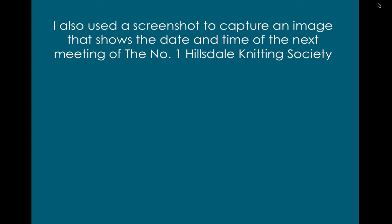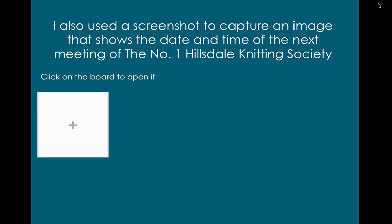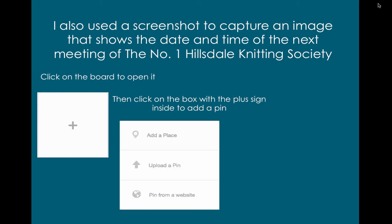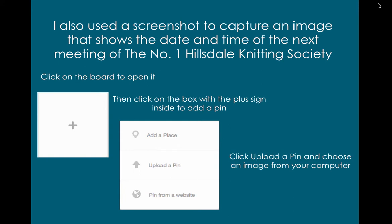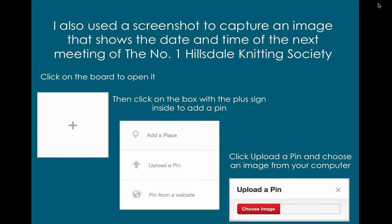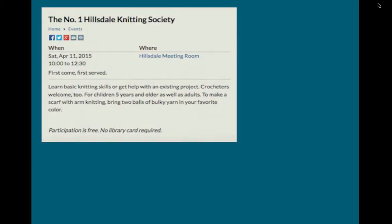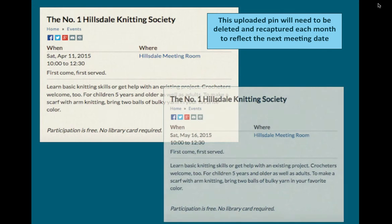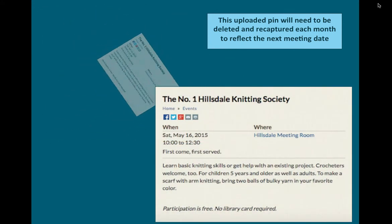I also used a screenshot to capture an image that shows the date and time of the next meeting of the number one Hillsdale Knitting Society. Click on the board to open it, then click on the box with the plus sign inside to add a pin. Click 'Upload a Pin' and choose an image from your computer. This uploaded pin will need to be deleted and recaptured each month to reflect the next meeting date.